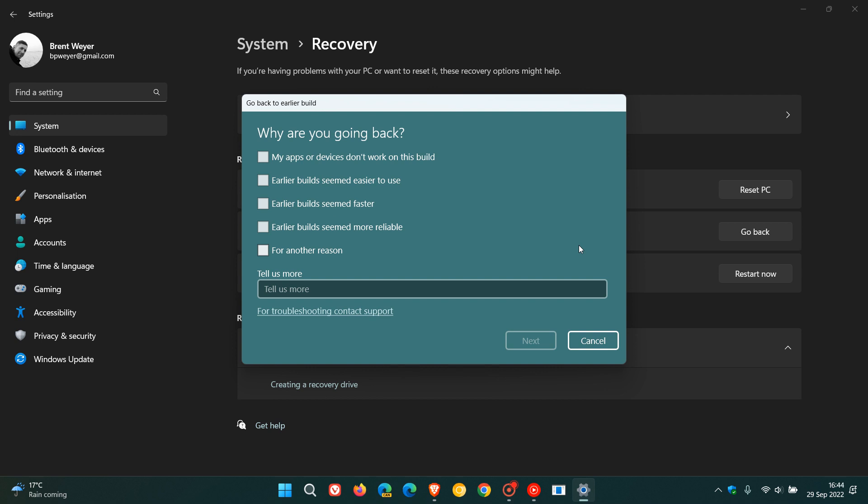Say Windows 11 version 21H2, and just be aware though that this could take a little bit of time as it is rolling you back to a previous version of the operating system.